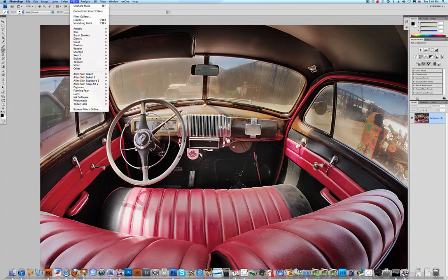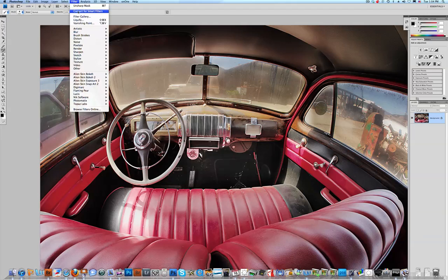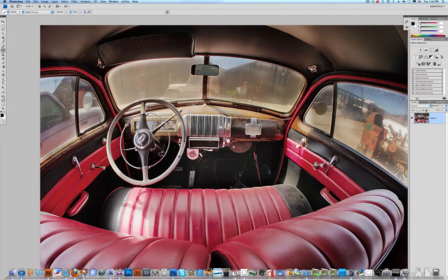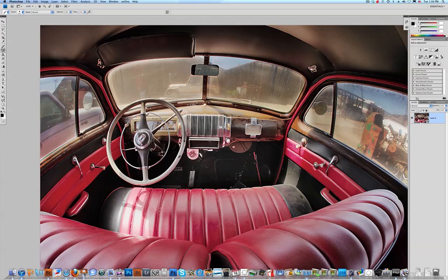We go up to Filter, we're going to go to Convert for Smart Filters. Now when I select that, if you look over here in your Layers panel, not much has happened except now you have this little icon inside your picture.